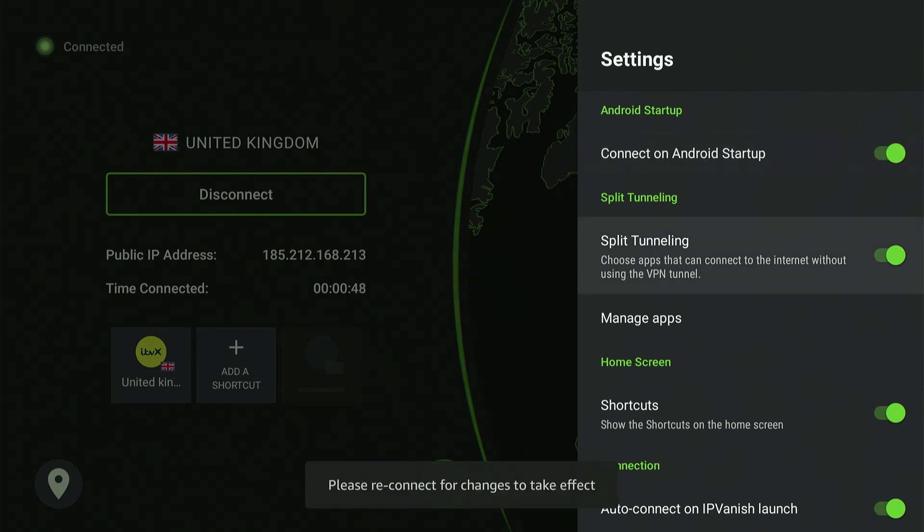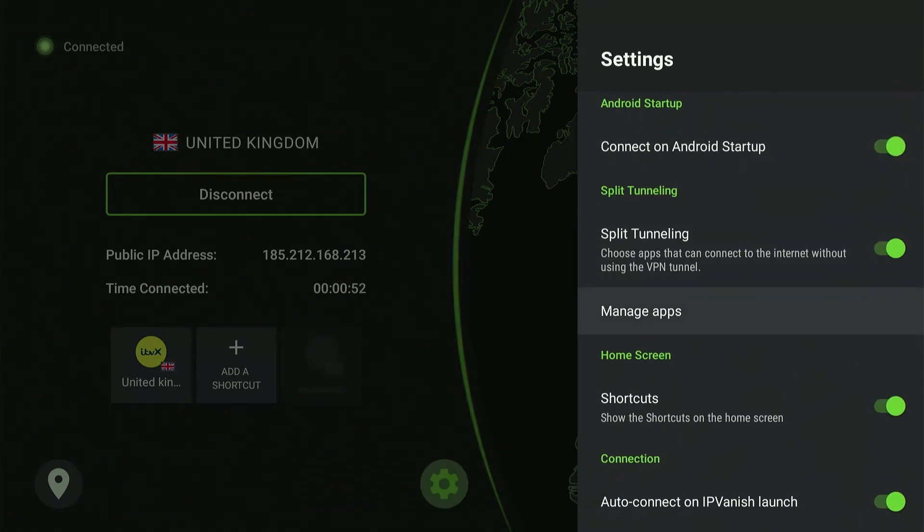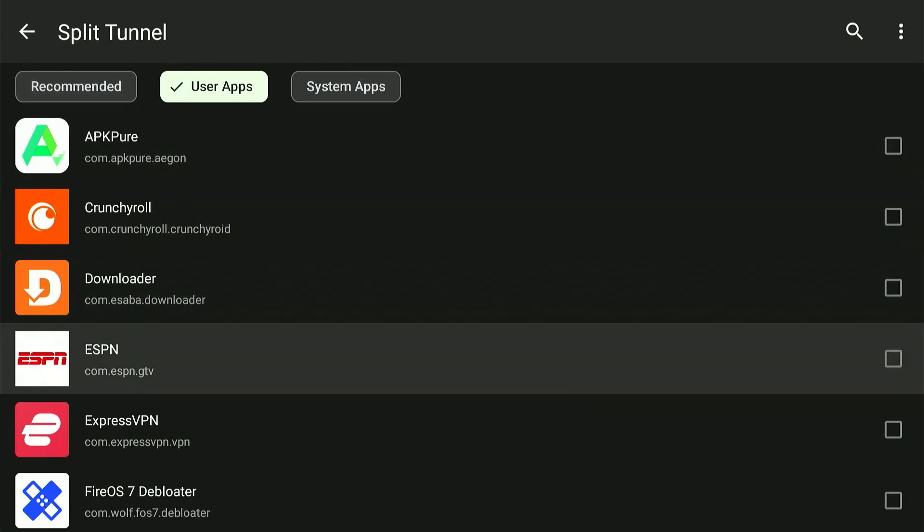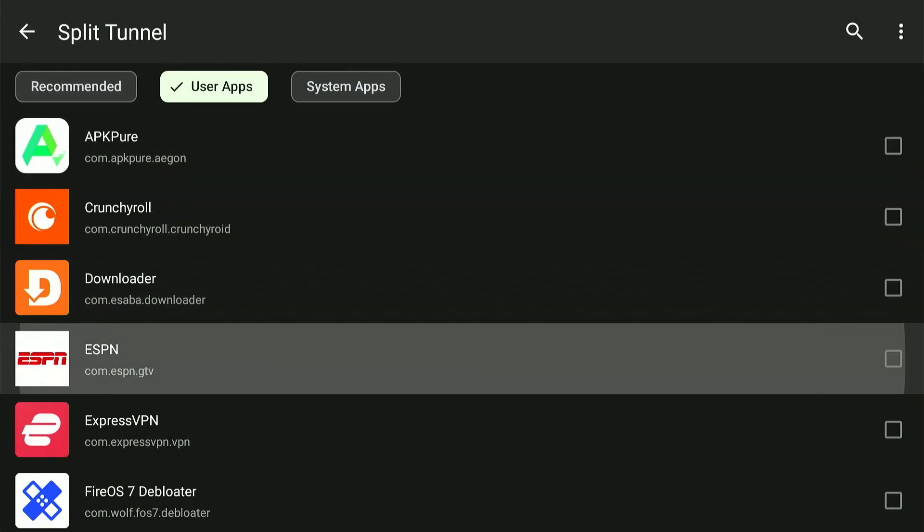If you enable split tunneling, you can let specific trusted apps bypass the VPN connection when connected.